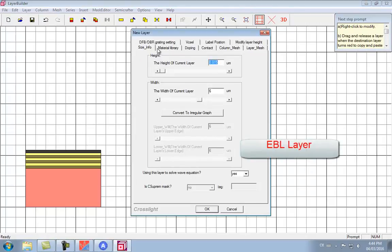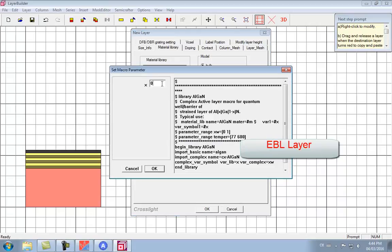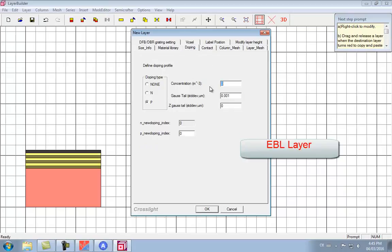Our next layer is going to be the electron blocking layer. This layer is made of AlGaN, so here we specify the aluminum percentage. The P-doping defines the unionized doping concentration and not the measured hole concentration.